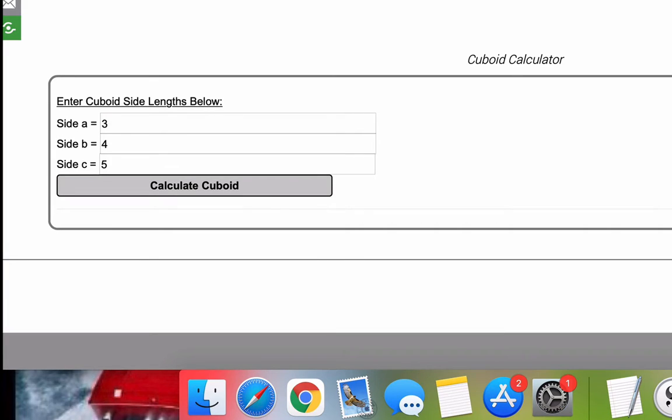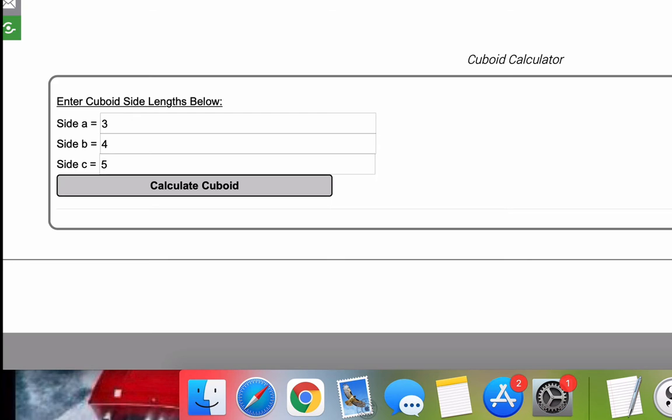Welcome to the cuboid calculator video from MathCelebrity.com. In this video, I'm going to walk you through how to calculate a cuboid surface area, volume, diagonal lengths, as well as walk you through the definition of a cuboid and a picture of a cuboid.